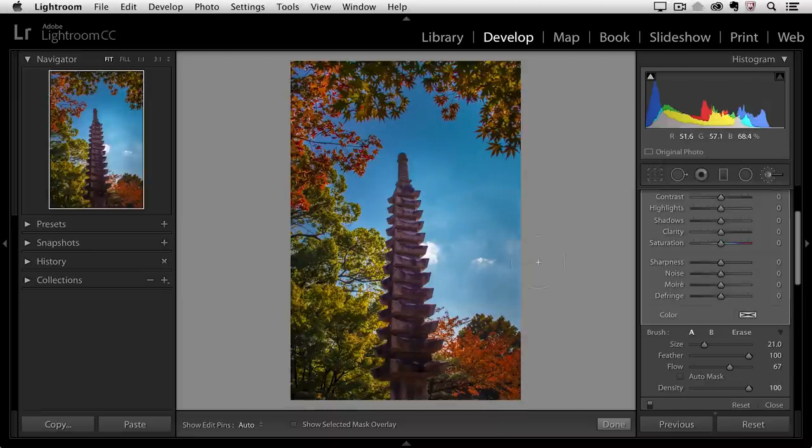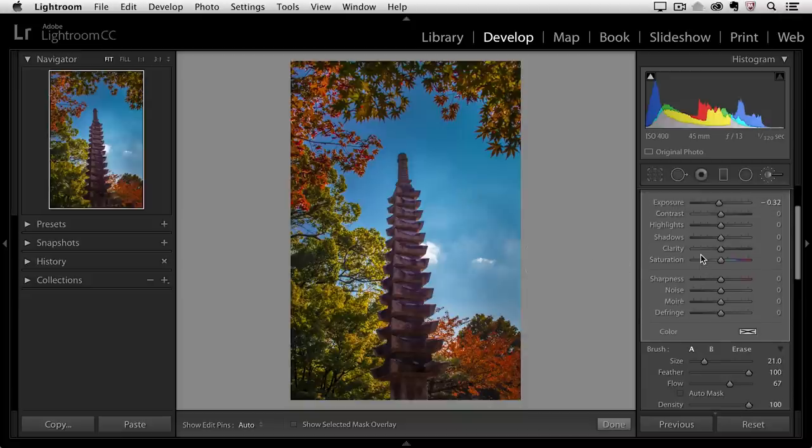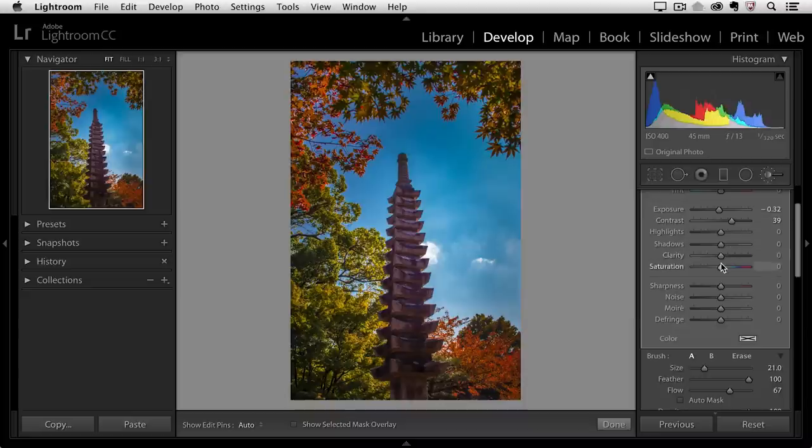I might also want to add a little bit of contrast so while that pin is still selected I can increase the contrast slider and I might also want to add a little bit of clarity so I'll increase that as well.